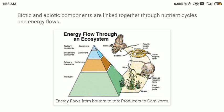Here is an example of an energy pyramid. At the bottom of this pyramid we see the producers — plants which create food for themselves. These producers are eaten by herbivores, which are animals that eat plants only. Herbivores are called primary consumers. These herbivores are then eaten by carnivores, which are called secondary consumers. Then we have another type of carnivore which eats other carnivores — they are called tertiary consumers.